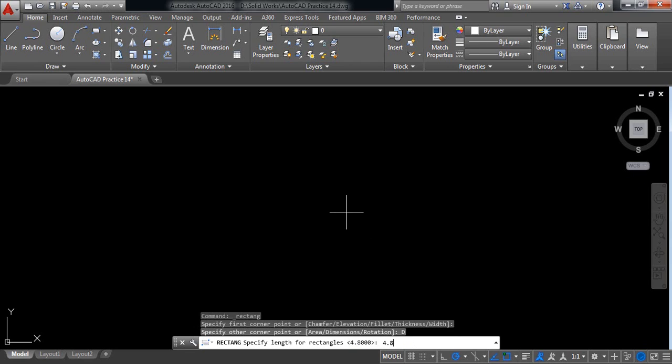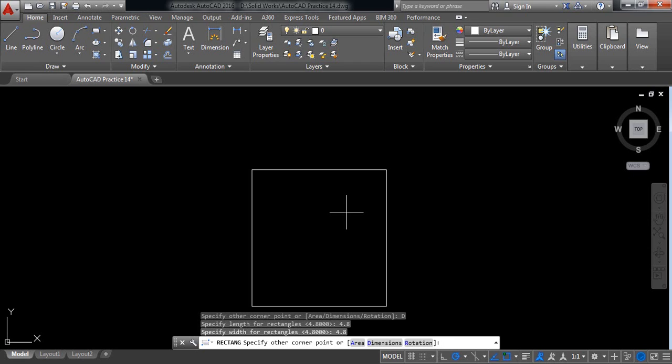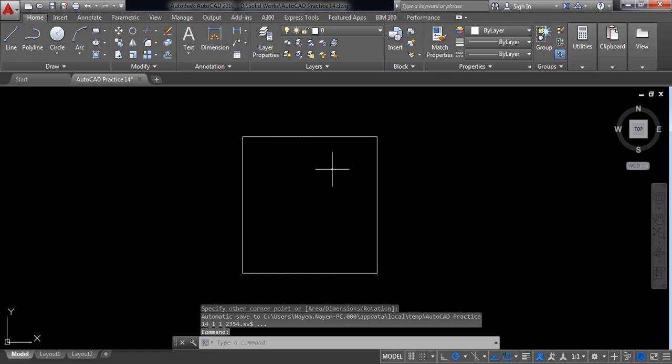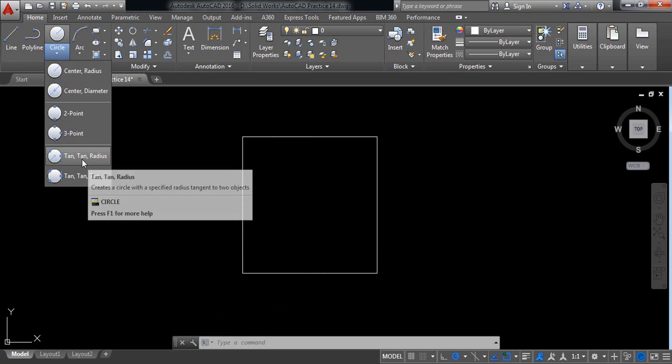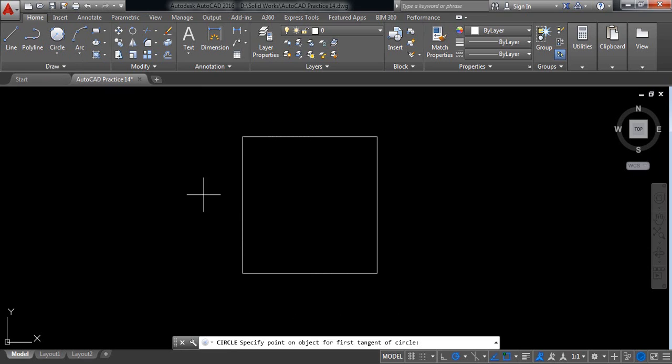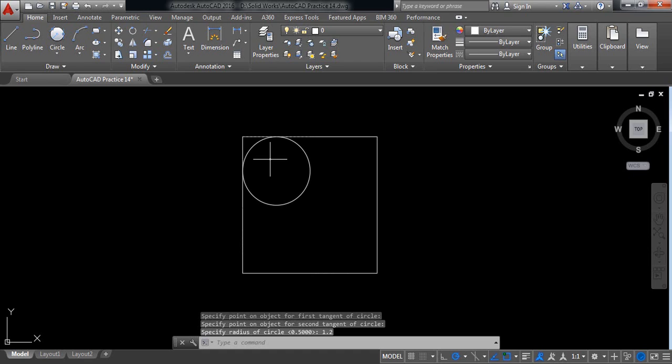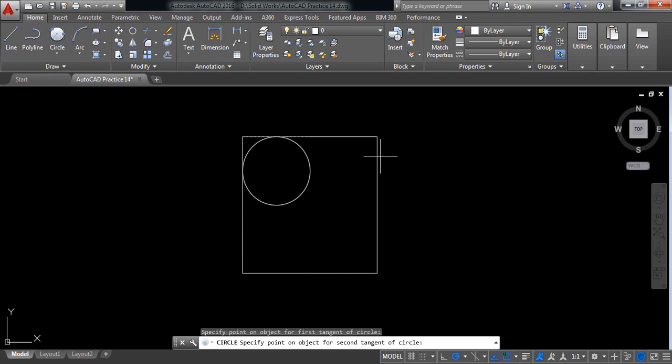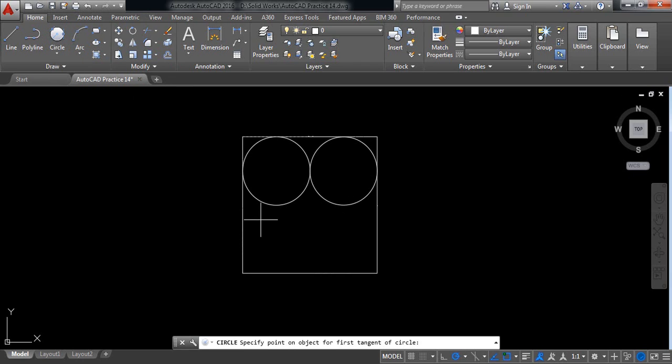Now go to circle and select tangent-tangent radius. First tangent, second tangent, and radius is 1.2 millimeter. Repeat this command for the next circles: tangent, tangent, radius 1.2. Again tangent, tangent, 1.2.